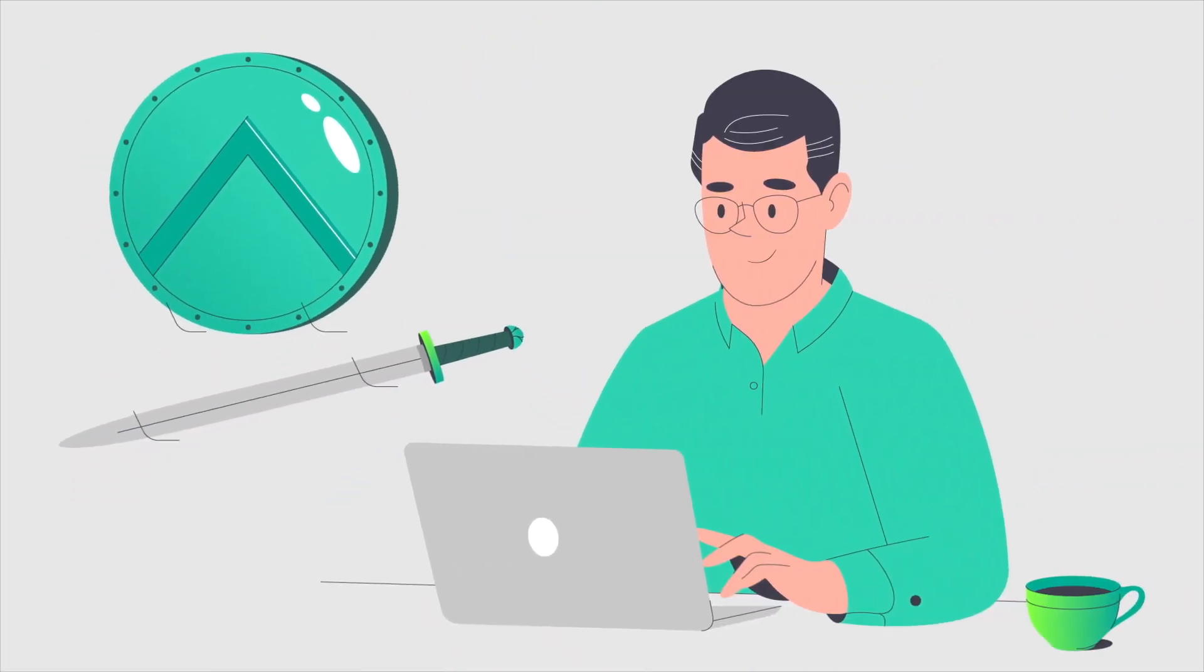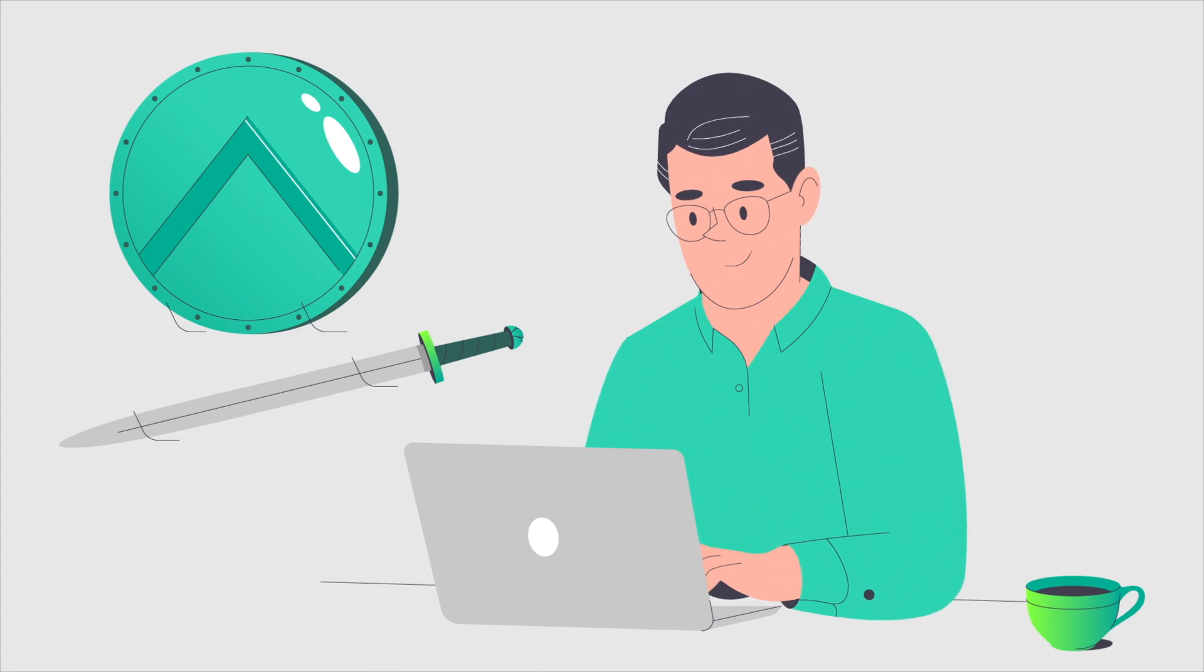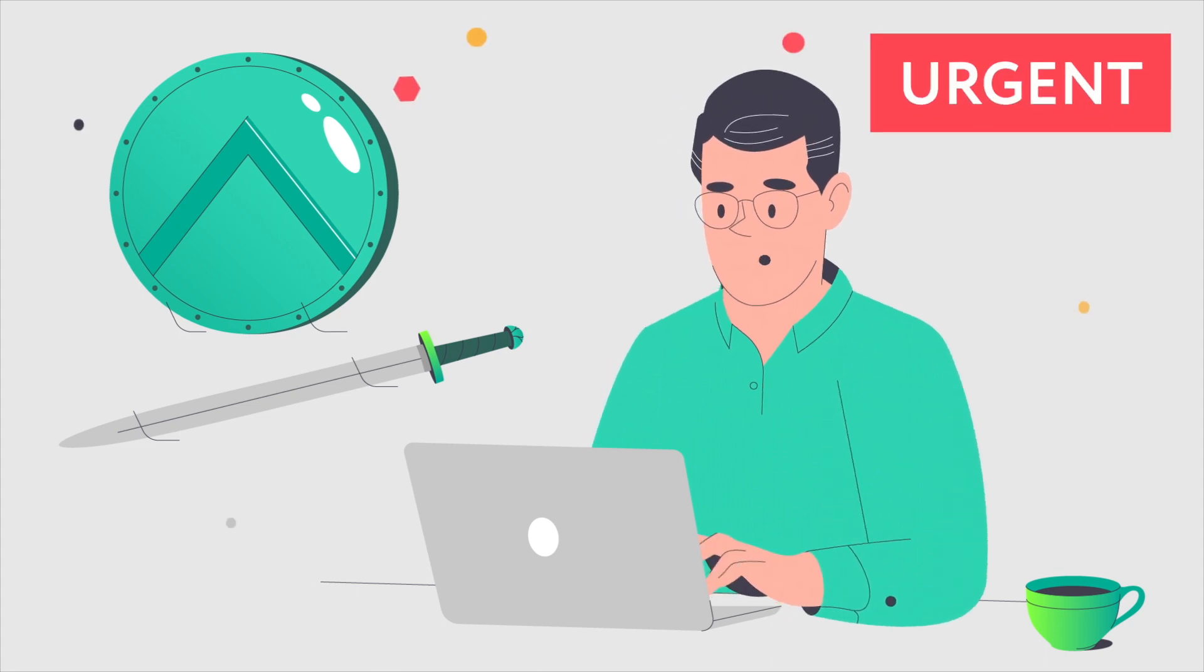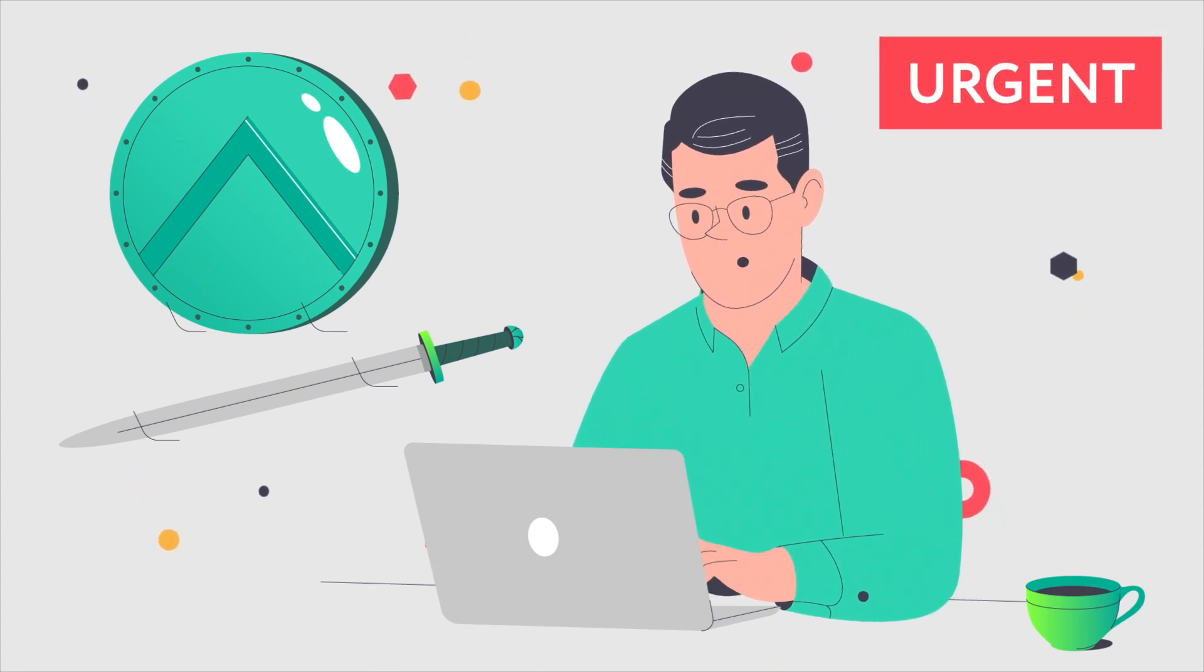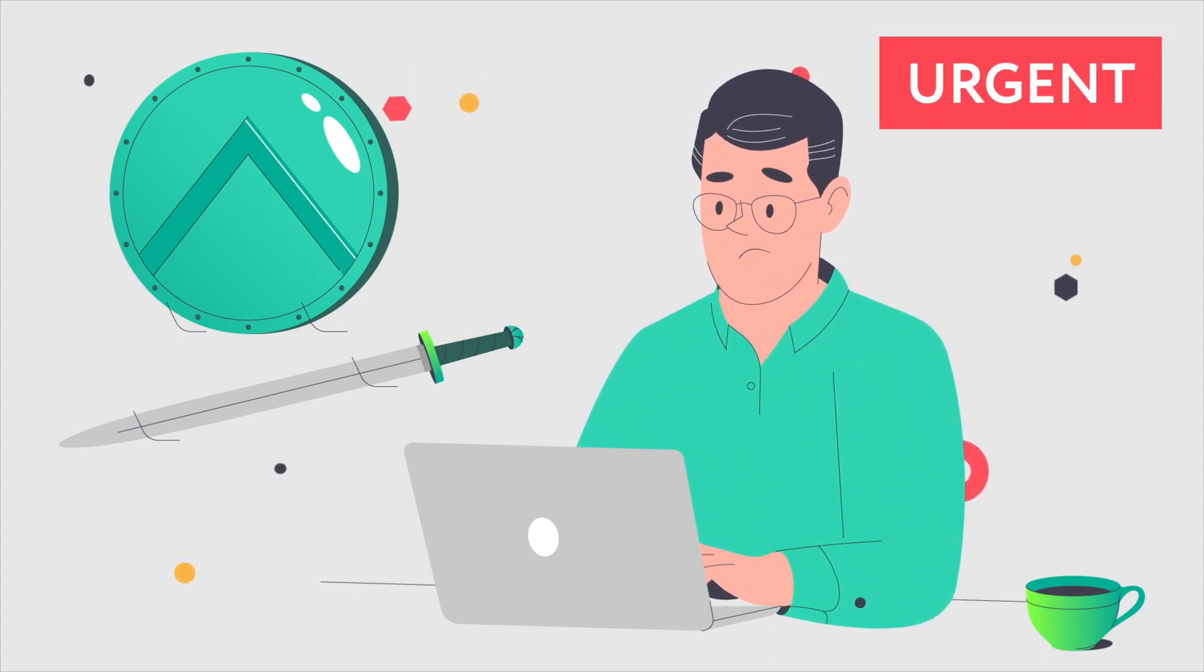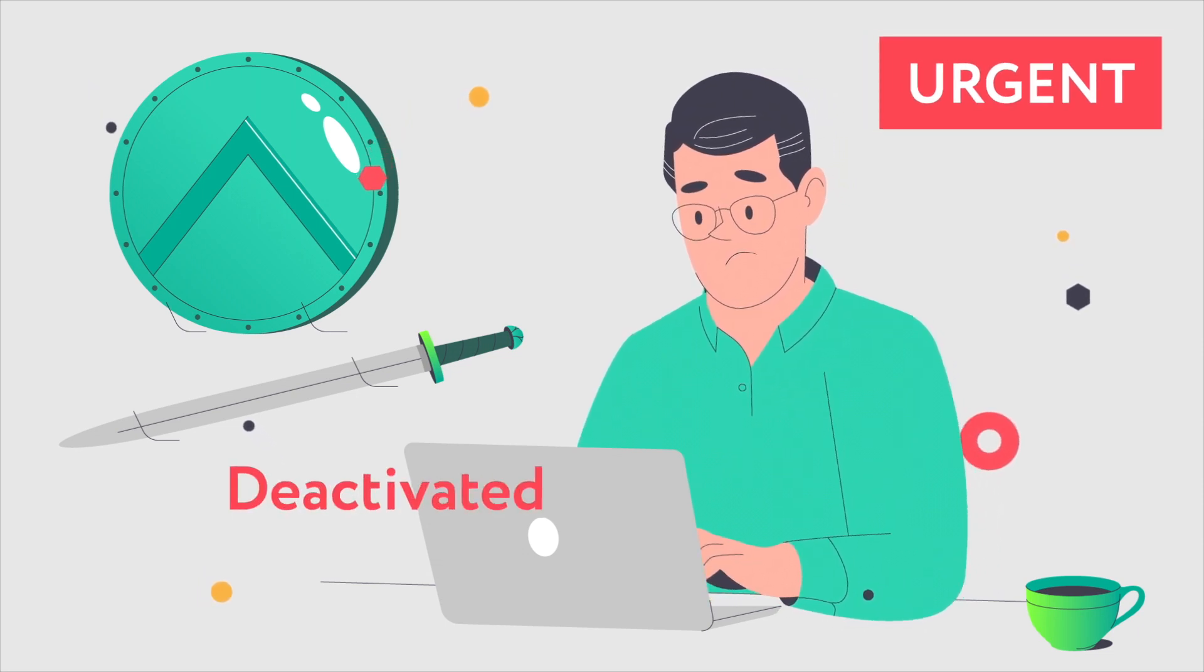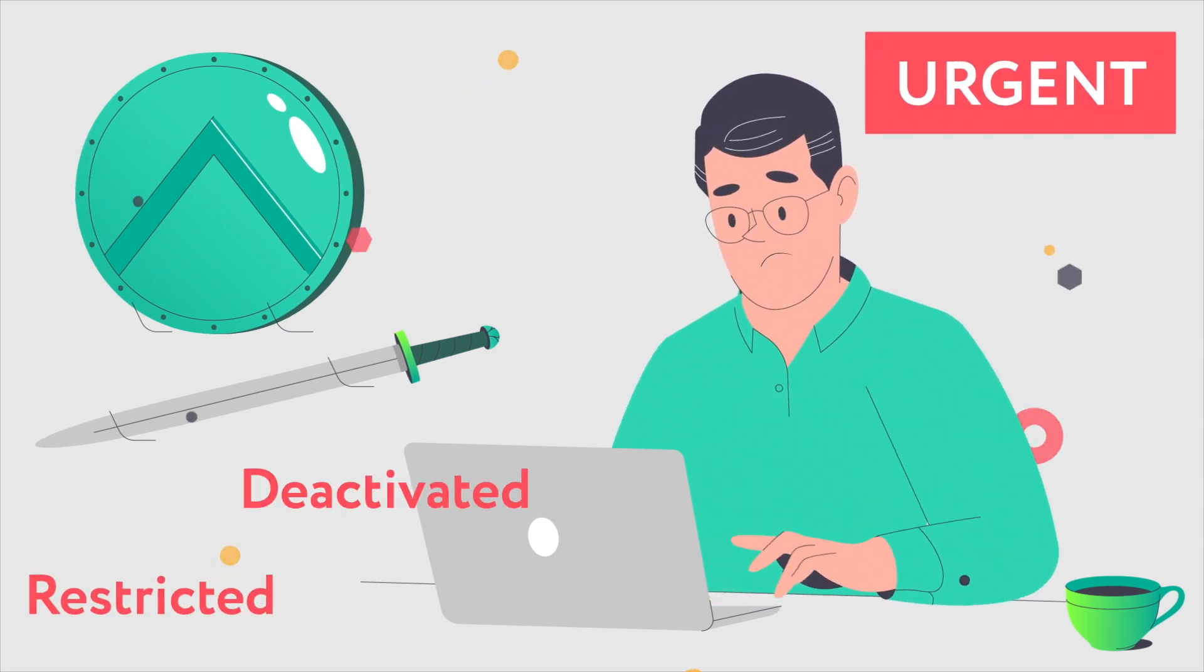Emotet mainly spreads through spam. These emails look legitimate. Their wording urges you to open an attached document or click on a link, and warn that your account will be deactivated or restricted if you don't.